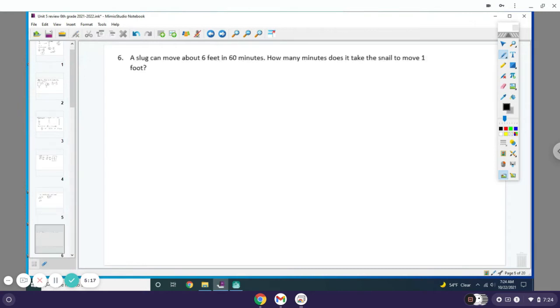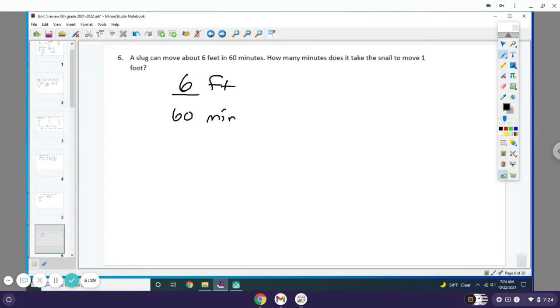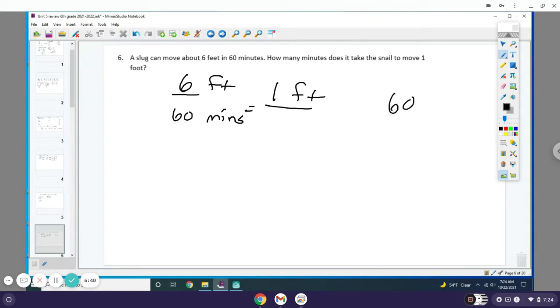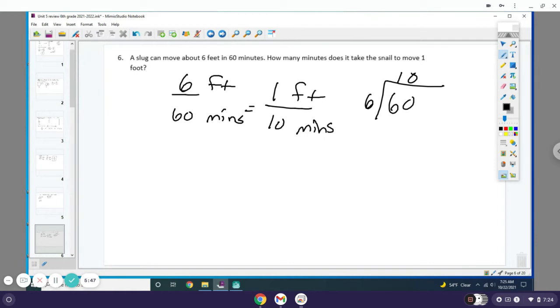A slug can move about 6 feet in 60 minutes. How many minutes does it take for the snail to move 1 foot? You have a ratio of 6 feet for 60 minutes; they want to know how long it'll take to move 1 foot. You can cross multiply and divide, so 1 times 60 is just 60, then divide that by 6 and you get 10. So it'll take 10 minutes—it's a very slow slug.